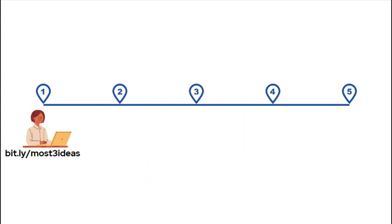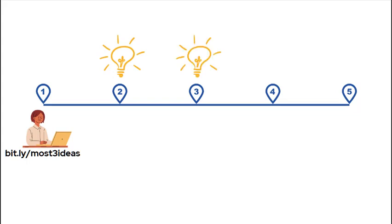First, you sign up with our online form at bit.ly/most-three-ideas. Then, behind the scenes, three MOST coaches access your Canvas development shell and each come up with one new idea for you to consider.